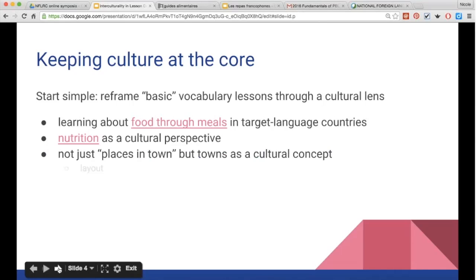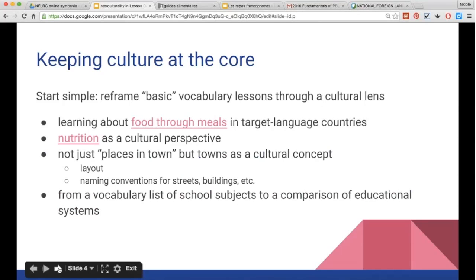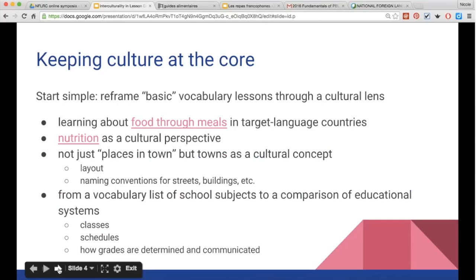You can learn not just places in town but towns as a cultural concept. The layout, the way streets and buildings are named all reflect the culture. We can do school subjects or we can do a comparison of educational systems — looking at grade levels, how students are divided into classes, their schedules, and how grades are determined and communicated. In doing all of these things, we're still going to learn words and structures that help us communicate, but we're going to start refocusing the way we learn so that there's a cultural lens.